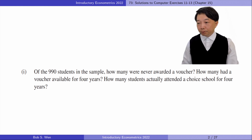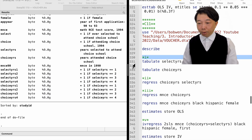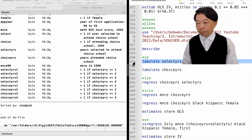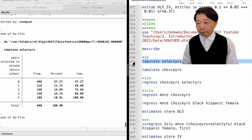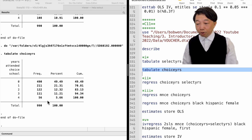Computer Exercise 11 is about the effect of school choice on academic achievement. In part one, of the 990 students in the sample, how many had a voucher available for four years, and how many actually attended a choice school for four years? The categorical variable SELECT_YEARS indicates the number of years a student was selected for a voucher. Using the tabulate command, we find that 468 students were never awarded a voucher, and 108 students had a voucher available for four years. The variable CHOICE_YEARS is the number of years a student attended a choice school. Using tabulate again, we find that 56 students attended a choice school for four years.